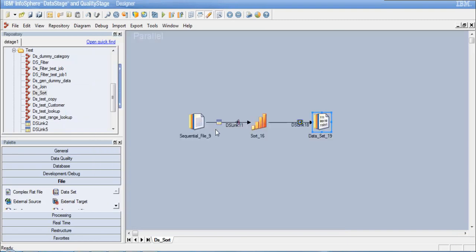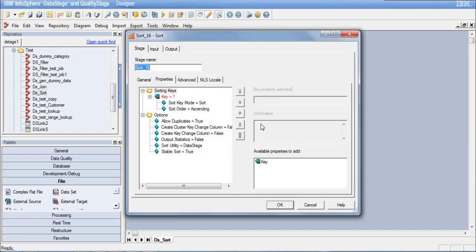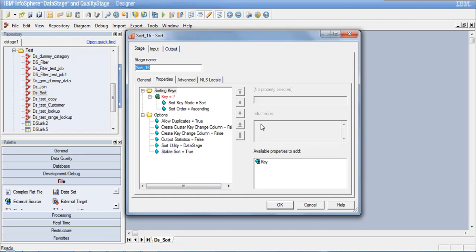I already have my metadata defined for my sort link. Let me double-click on the sort stage and see what properties are available. You might have noticed that various other stages have a sort stage defined on the input link, so partitioning and sorting can be done at that point. But this stage gives some more options, which is why in some scenarios it might be required to use it explicitly.